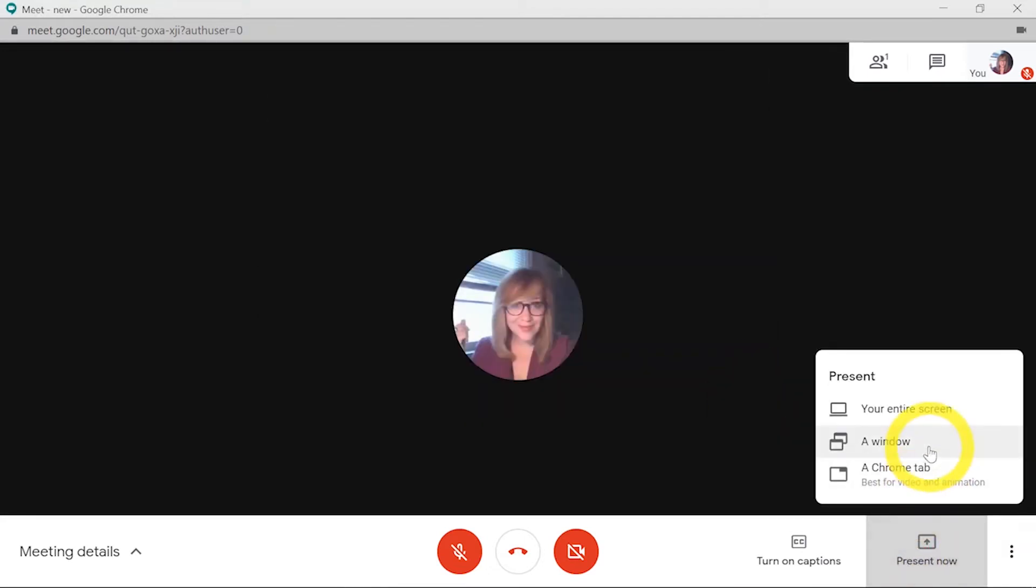It's different if you share a window. If I share a window, it means that my share is locked onto that specific window no matter where I move it between different displays on my device.